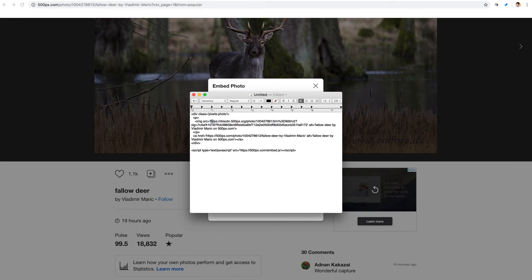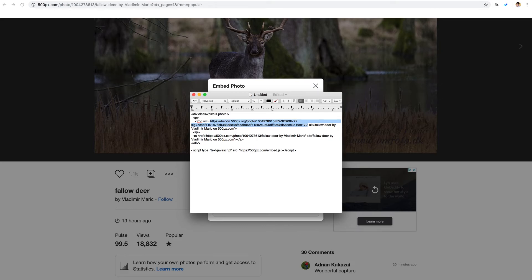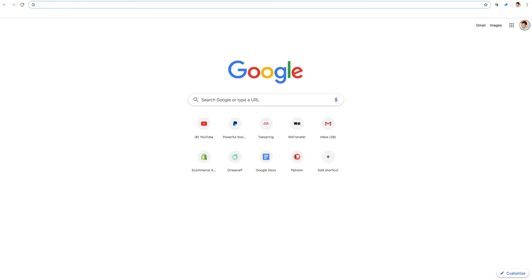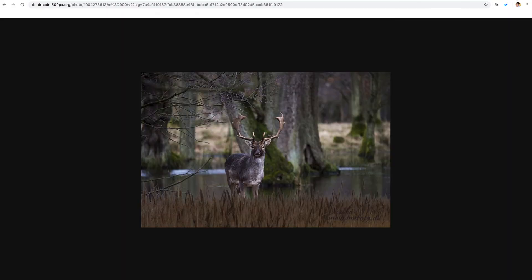So we'll copy everything inside the quotes, starting with the HTTPS and ending after this string of numbers right before the closing quote. We'll paste this in a new browser window just to verify. And there we go. We got it.